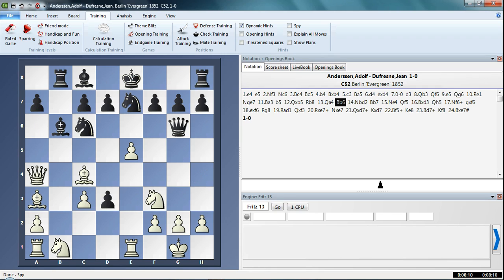So there you go, a very simple way of switching off those arrows that automatically appear. What it is, it's just a little engine running in the background. It's not one of your main analysis engines. Just spying threats and different plans in that position. That's it for now, see you soon.